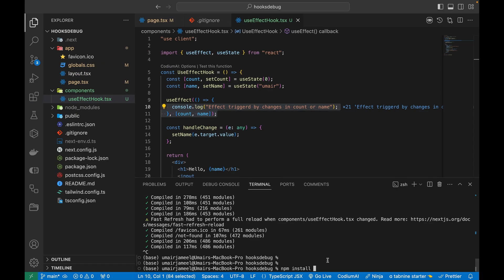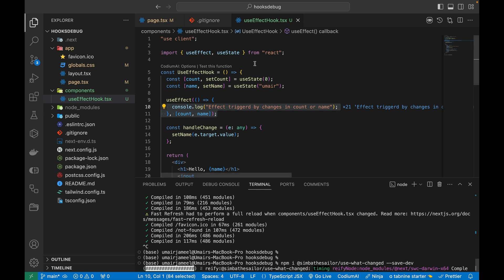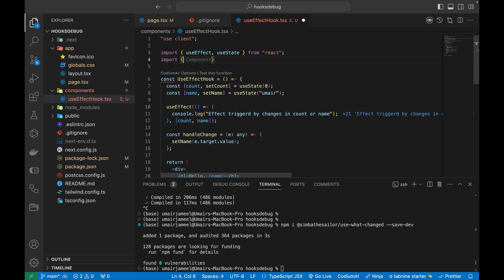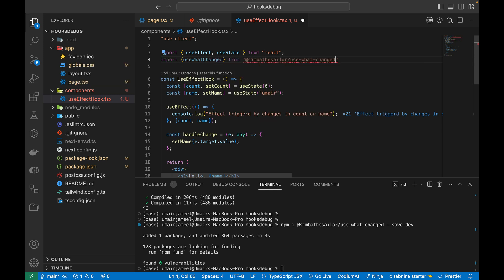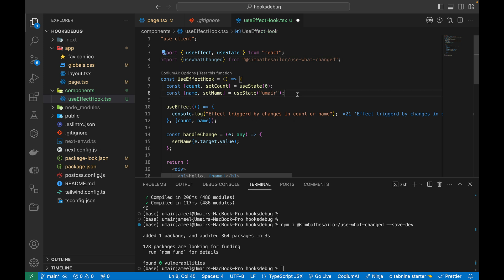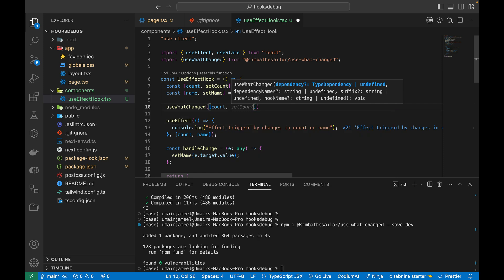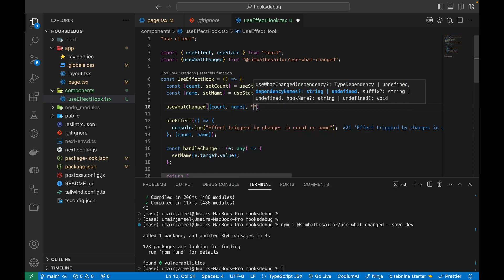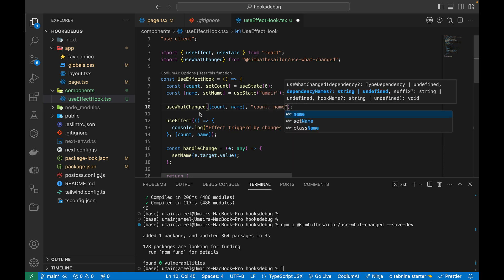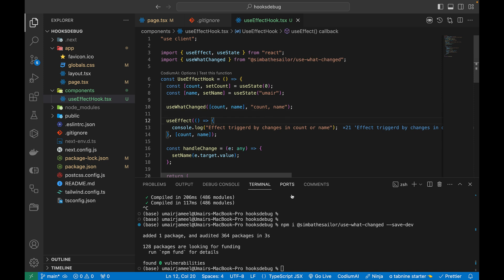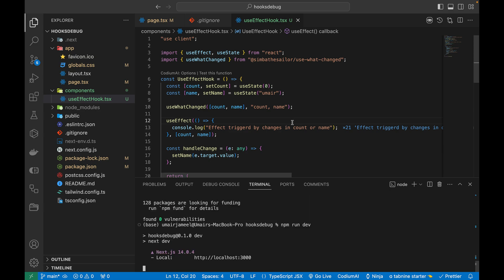Once it's installed, I'm going to import it at the top: 'useWhatChanged' from the package. Now above the useEffect hook, I'll use this hook — useWhatChanged — passing in the dependency variables, count and name. I can also add column names for the table. Let's save and run npm run dev.